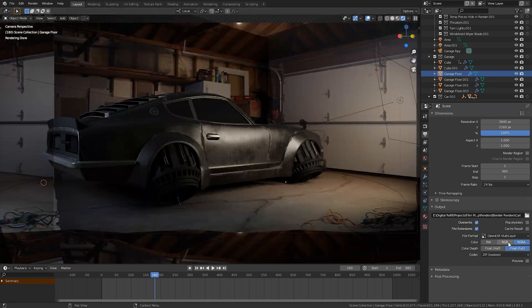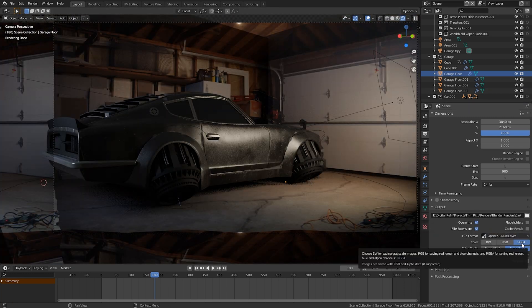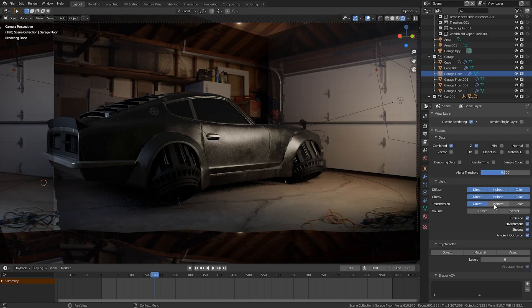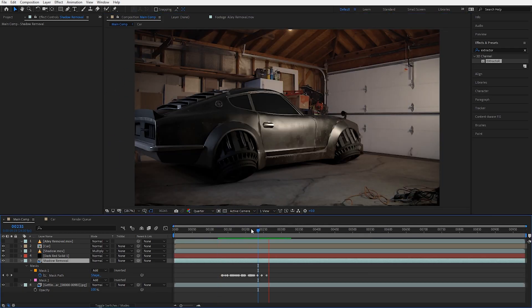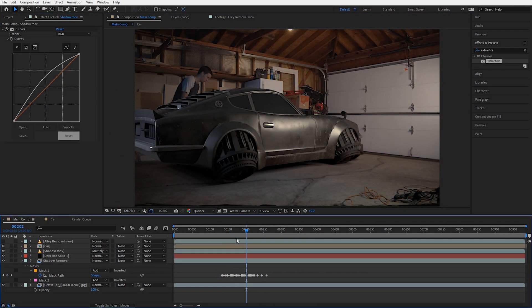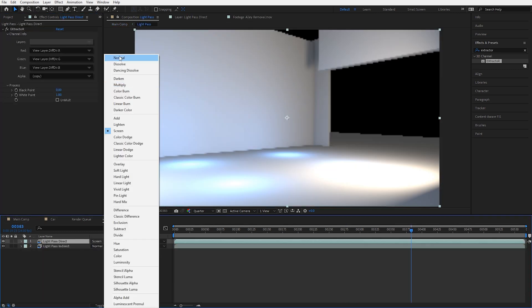Then it was just making sure I had my render settings correct. This included getting all my render passes and enabling Cryptomatte, which helps a lot when compositing back in After Effects. In After Effects it was time to composite everything together.